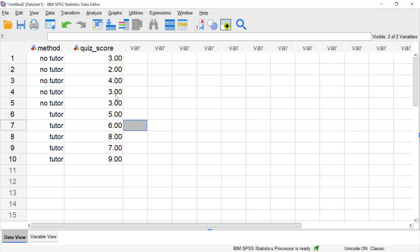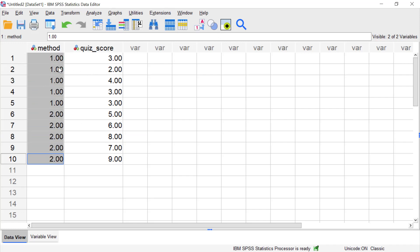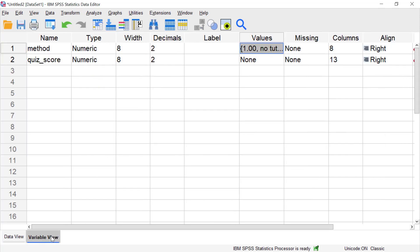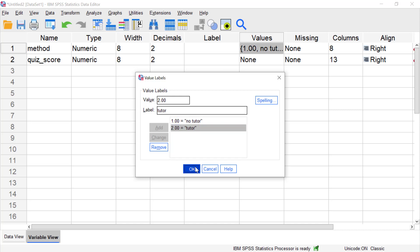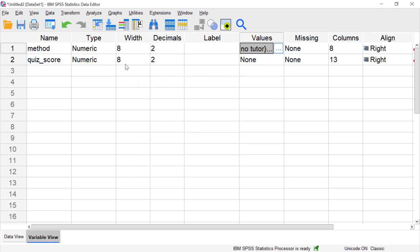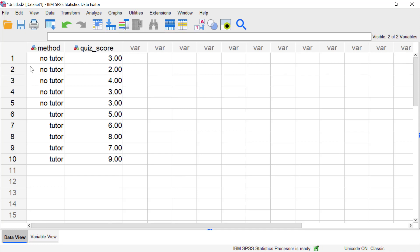So what we want to do here is run the independent samples t-test, and in that process we'll have SPSS calculate the effect size for us. In case you're not familiar with this, here I have labels showing. You can click on this button. What I did was I originally entered 1s and 2s for these two groups respectively, and then I went to the values box and I entered 1 is no tutor and 2 is tutor. Then when I go back to my data view window, if I click on this button it shows me the labels instead of the numbers, but SPSS sees the numbers and that's what it analyzes.